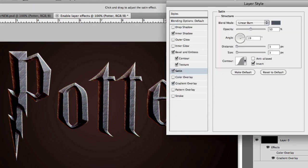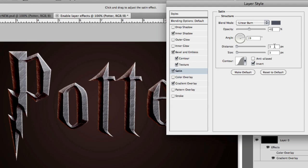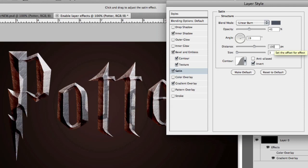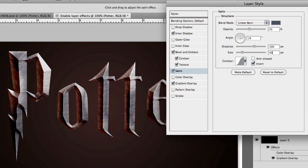We don't want the dirt to overpower the text, so let's use an opacity of around 45%. At the moment, it's quite sharp. So what we're going to do is change the distance to 100 and the size to 40. Perfect.